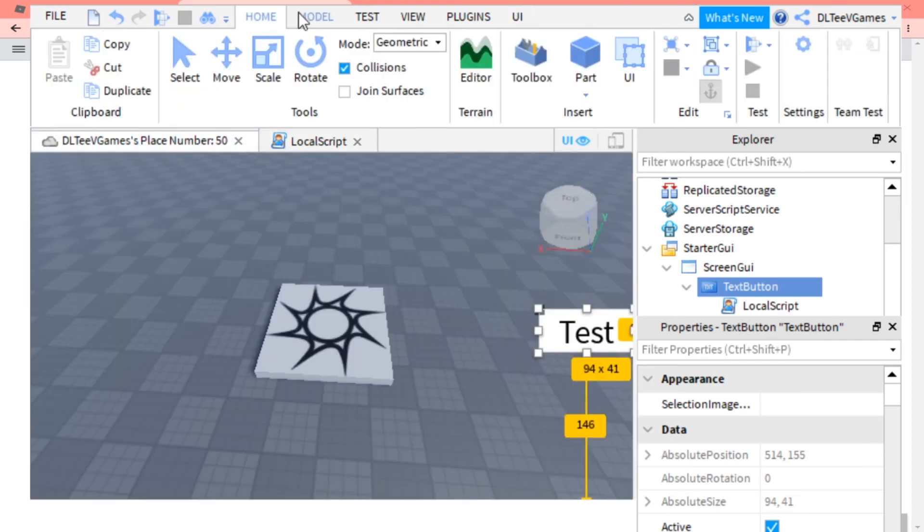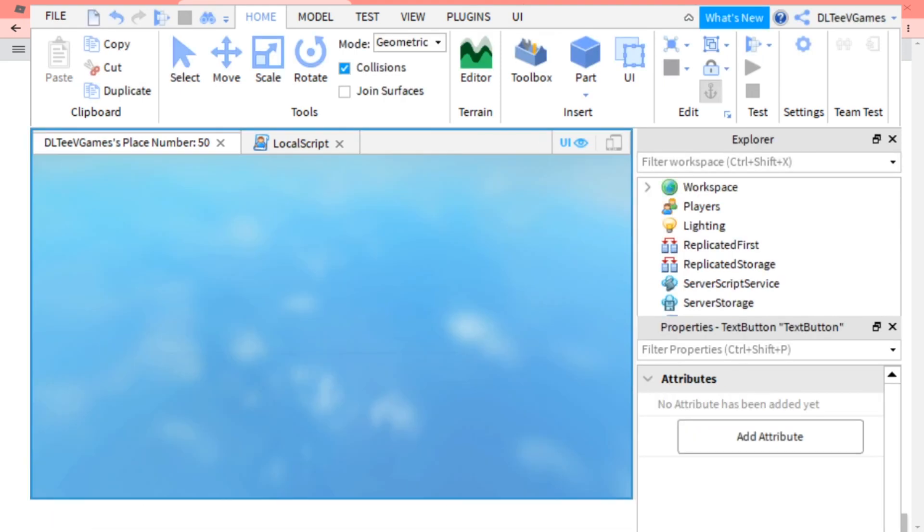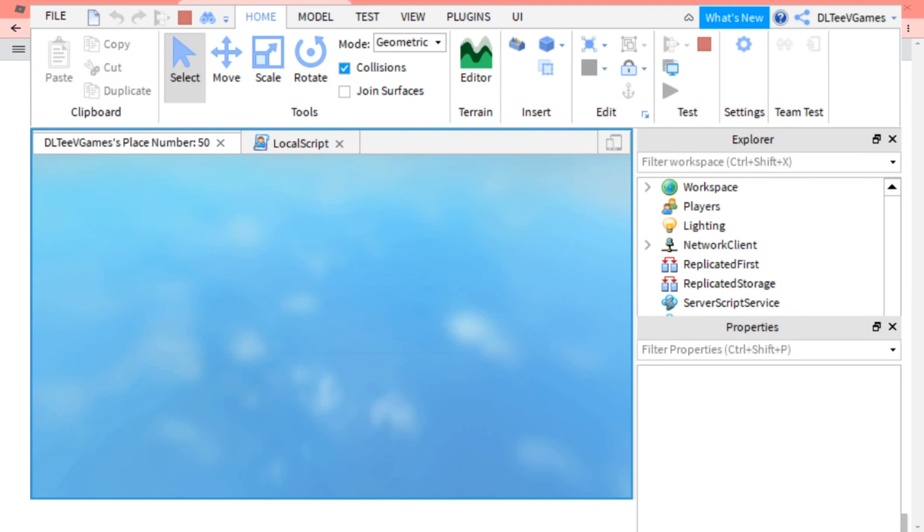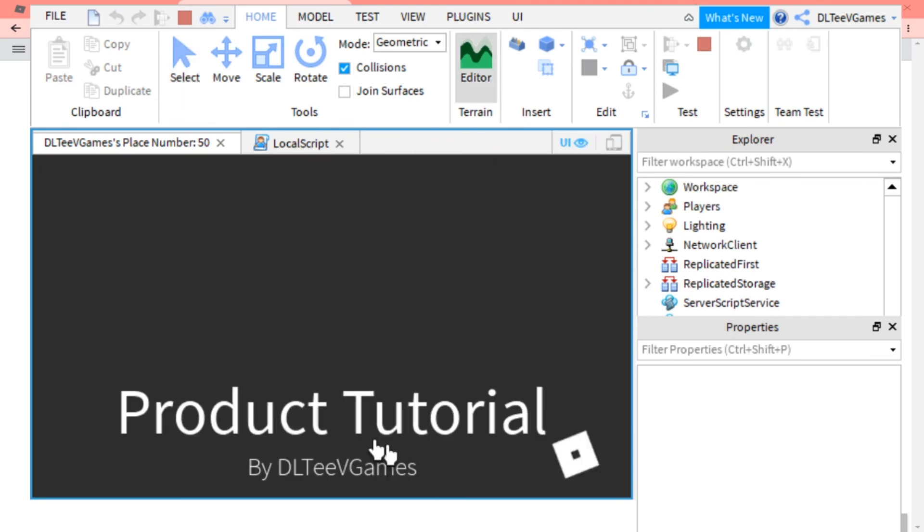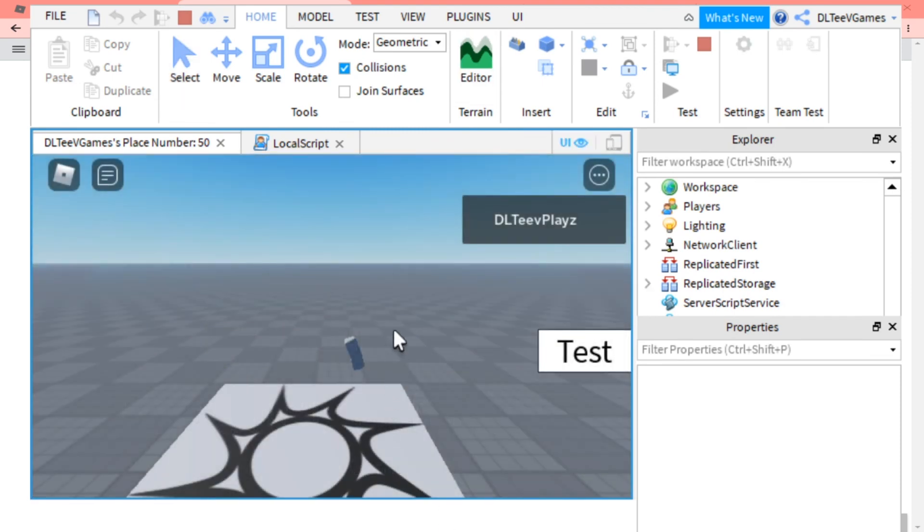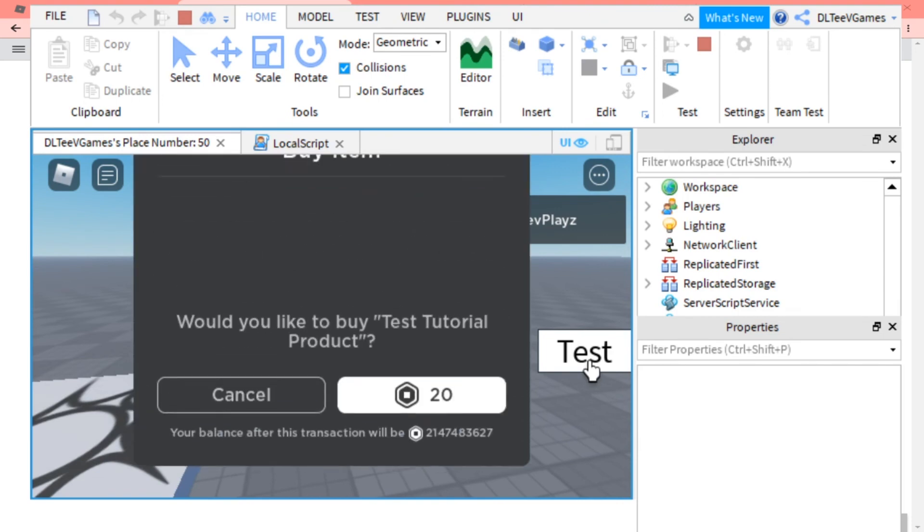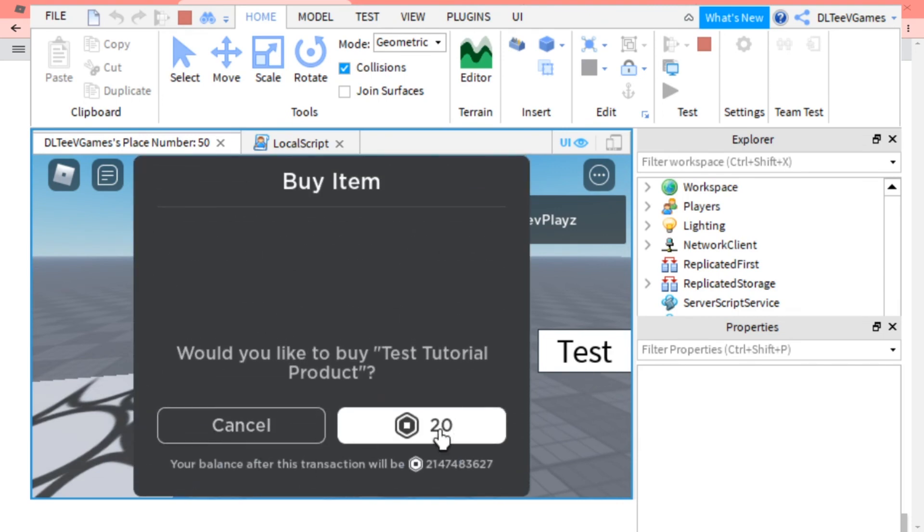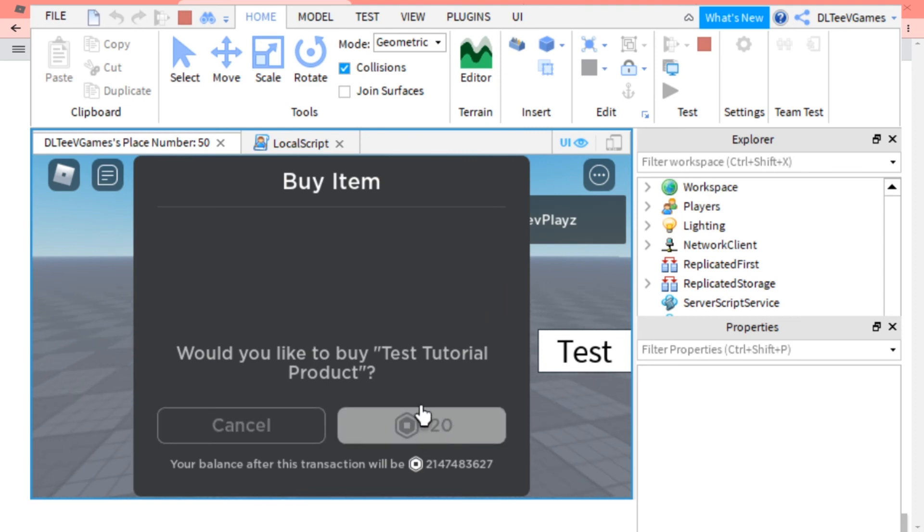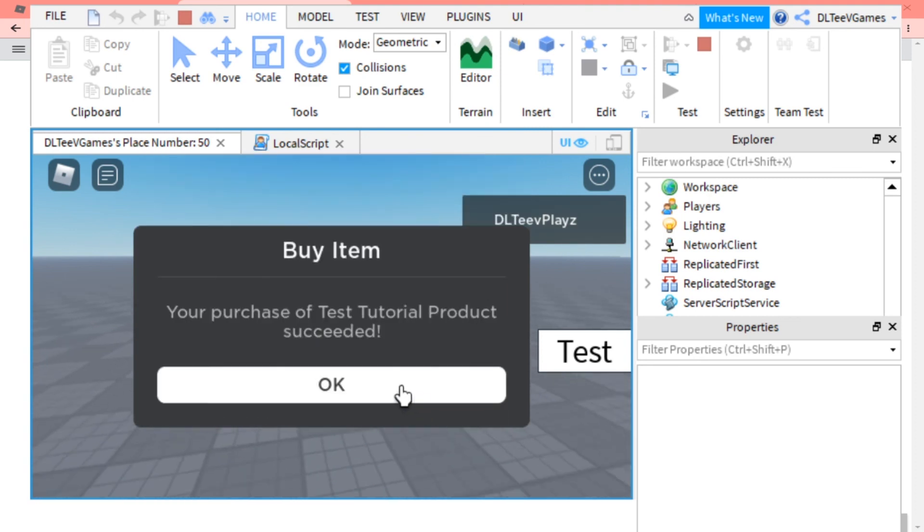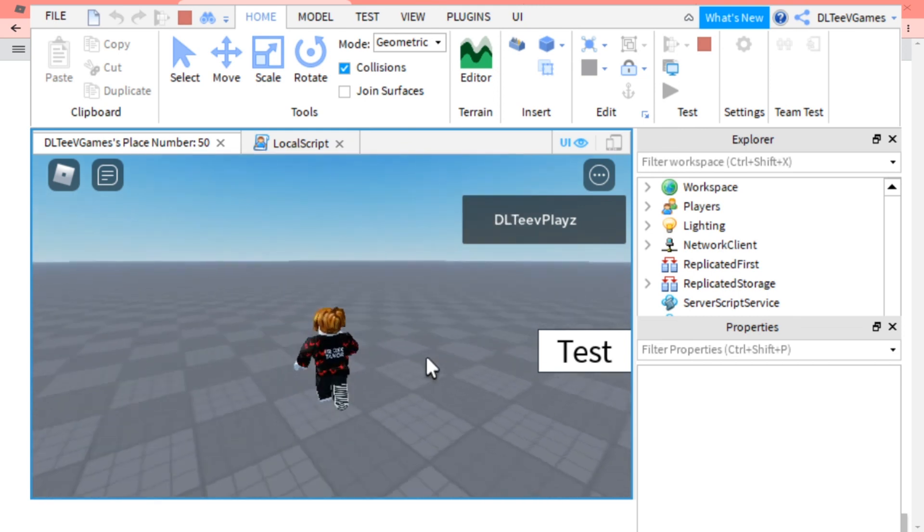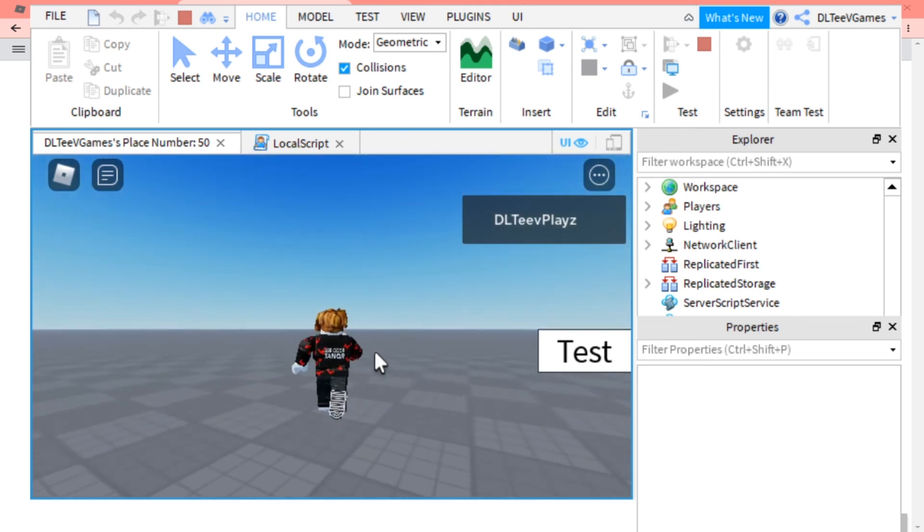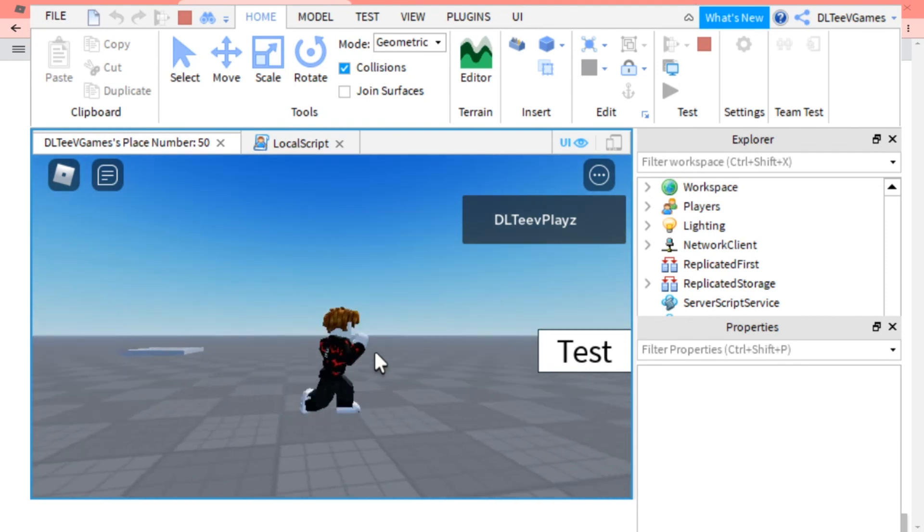So if we press play, it should work. If we press test, it should ask for this. This won't actually charge you, it's just a test purchase, so it doesn't actually charge you.